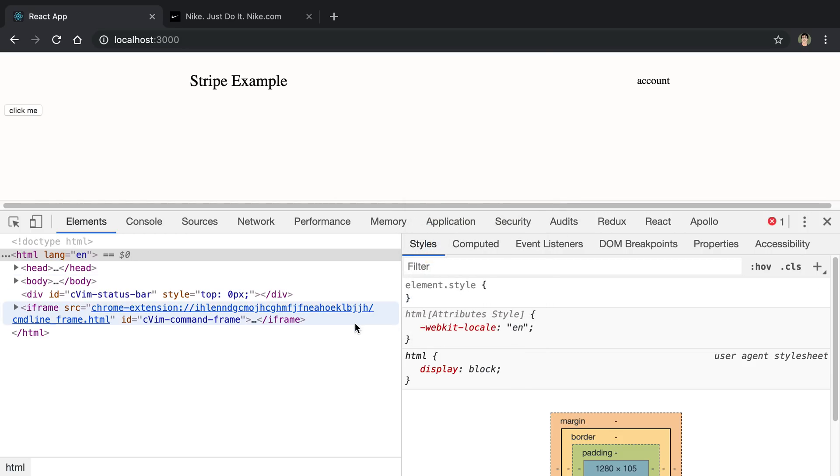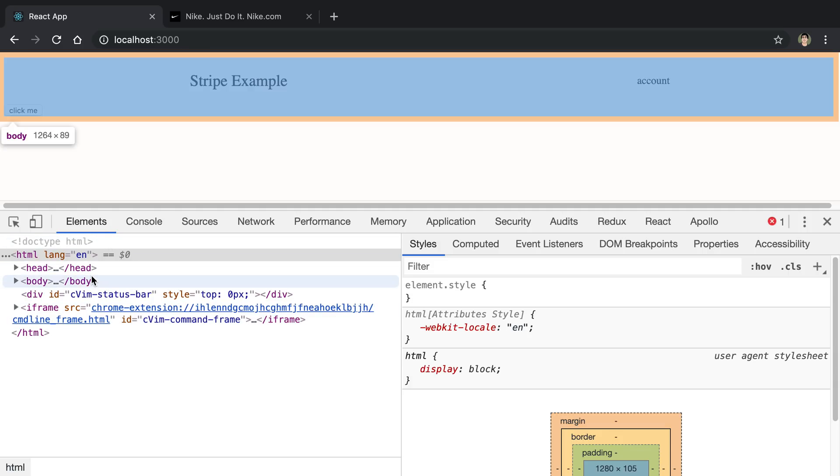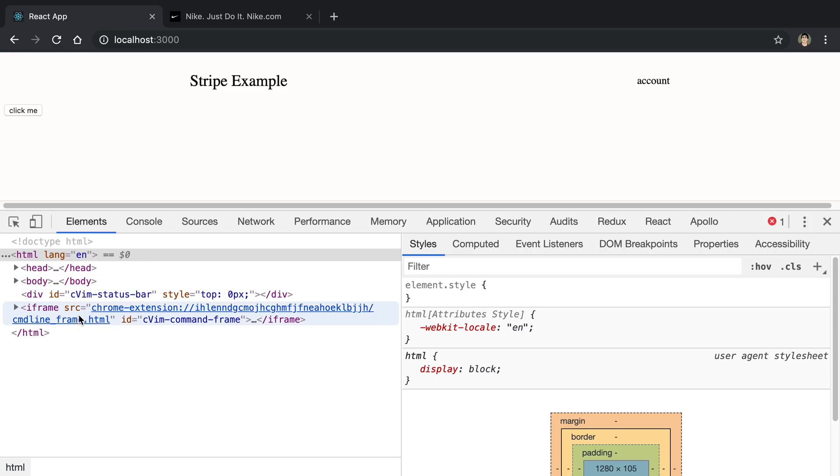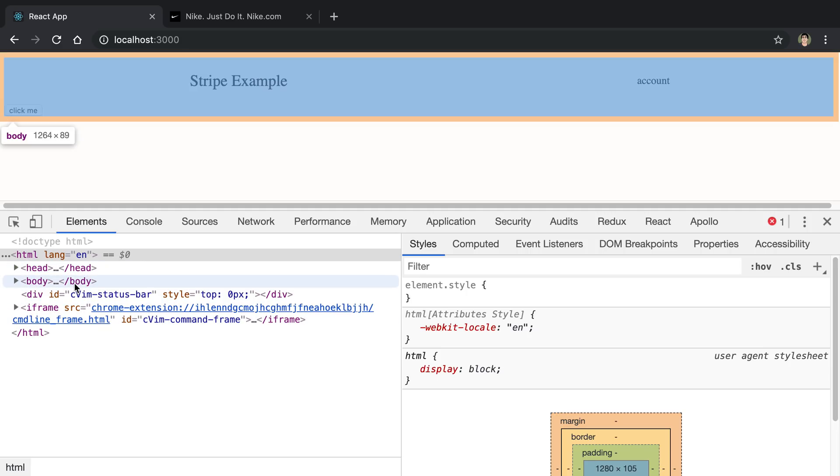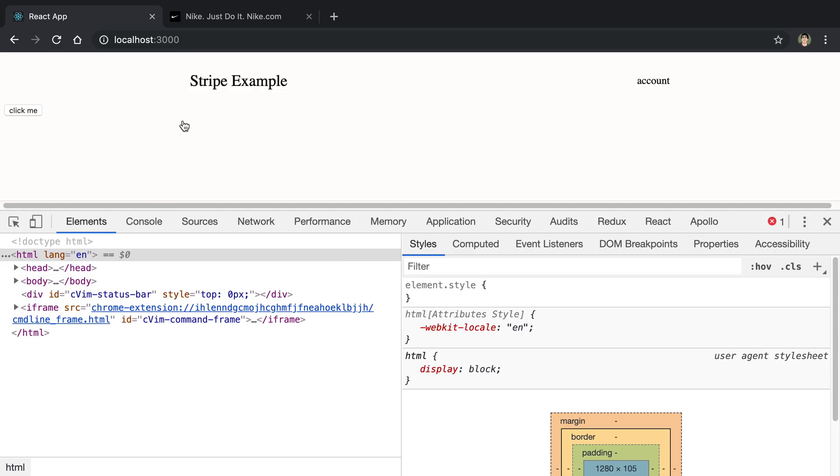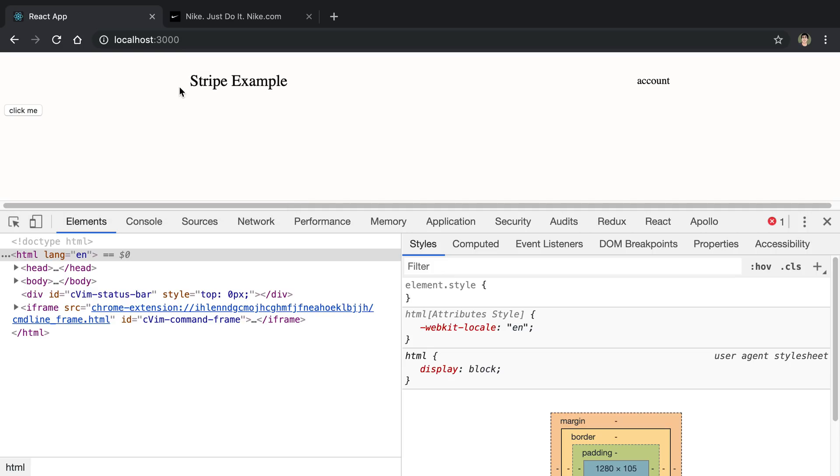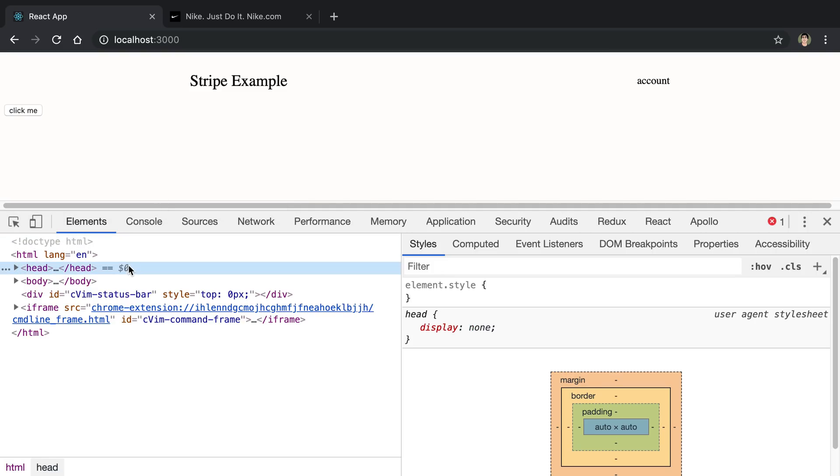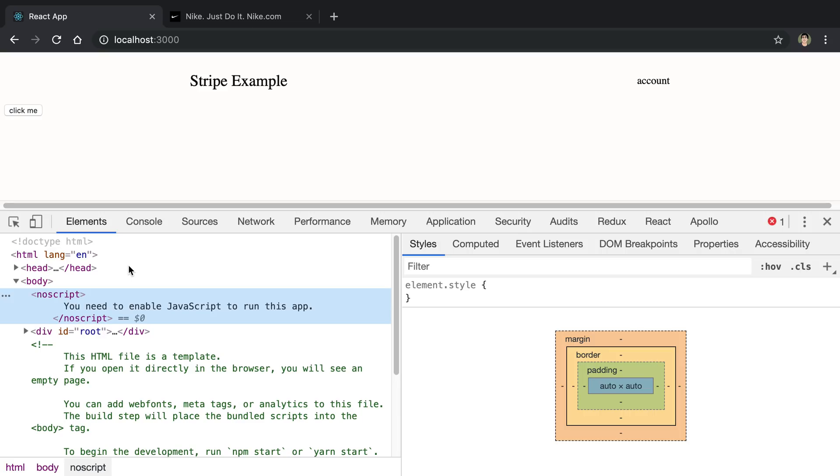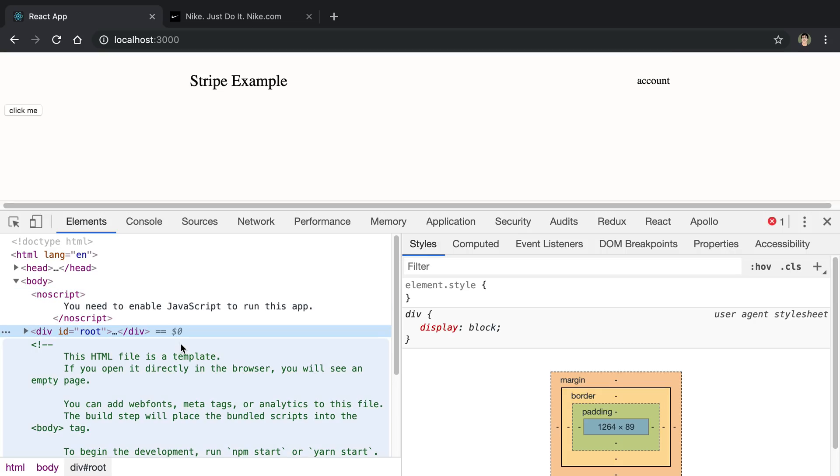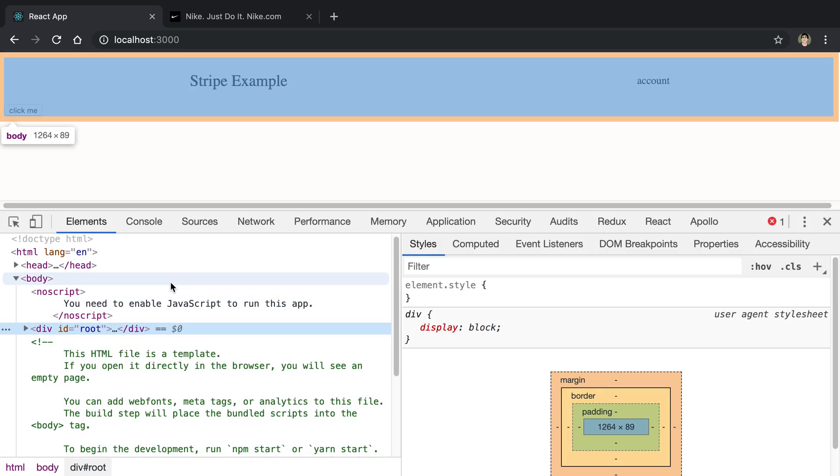The first thing that I want to go over is the Elements tab. What this Elements tab does is it shows us the elements or the HTML tags on the page. Here's my very simple website that I'm developing, and we can see it and look through the HTML.